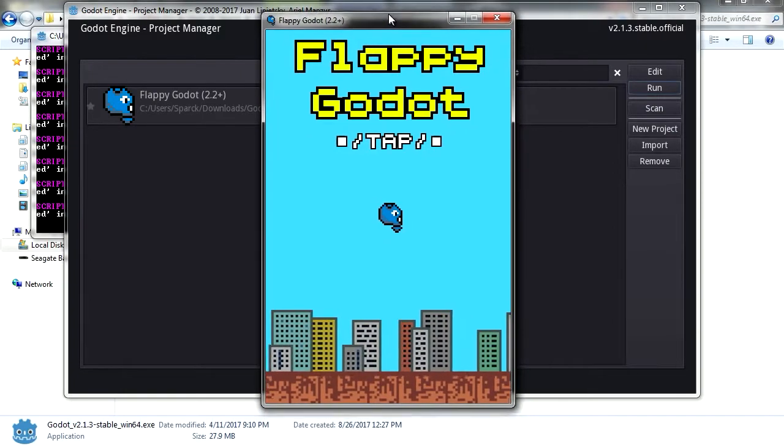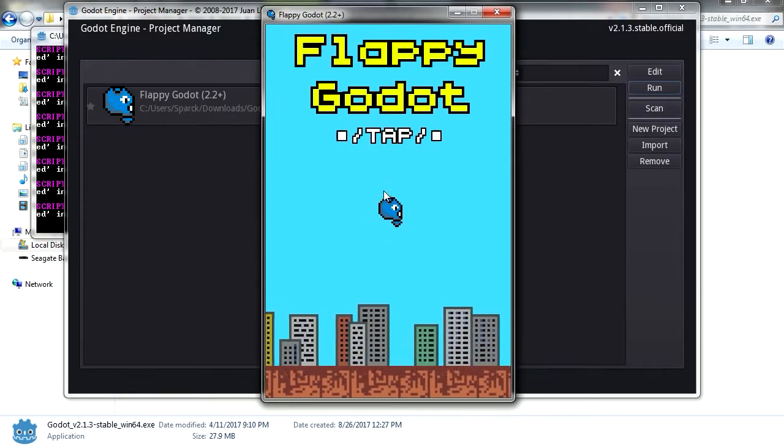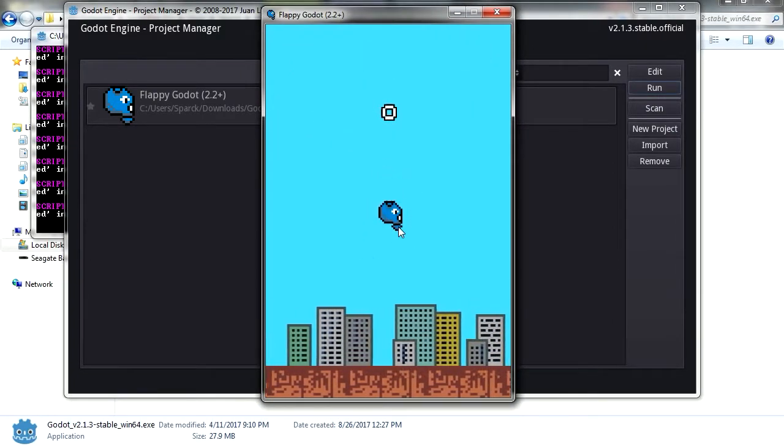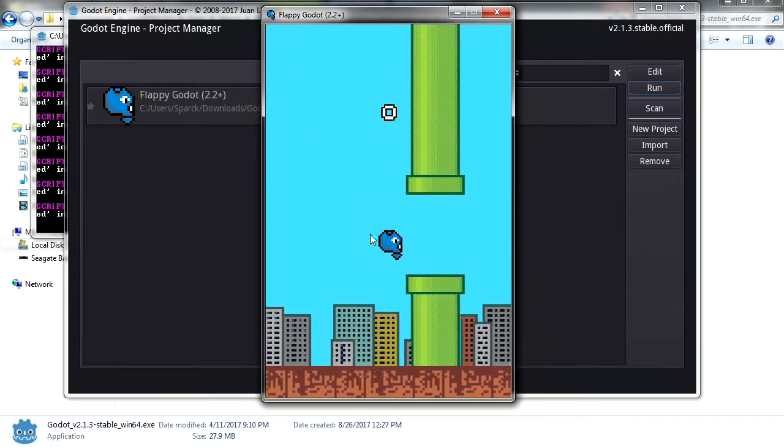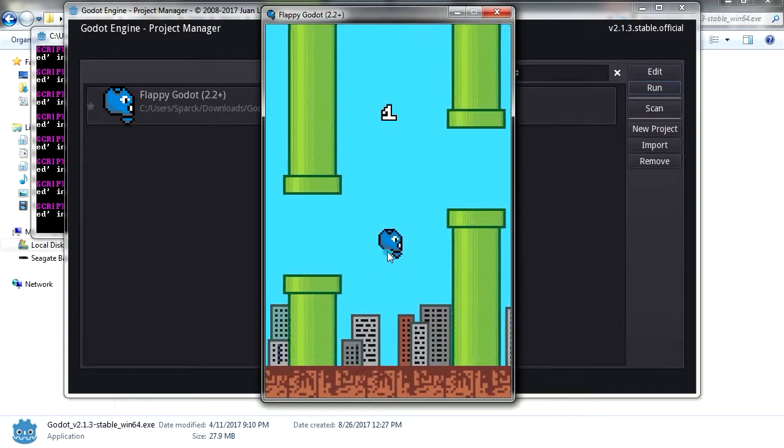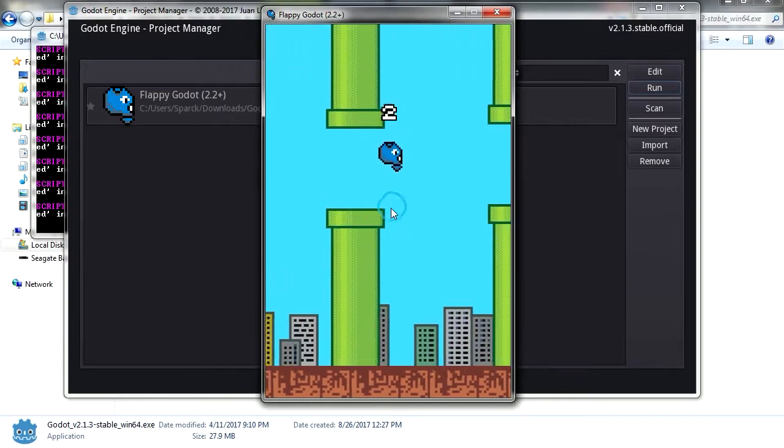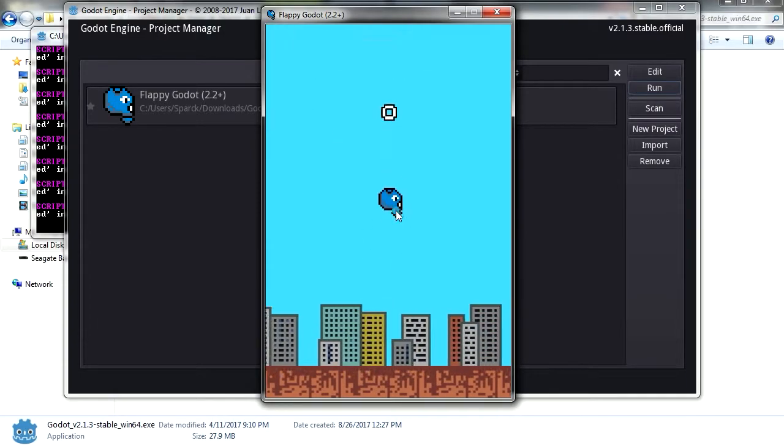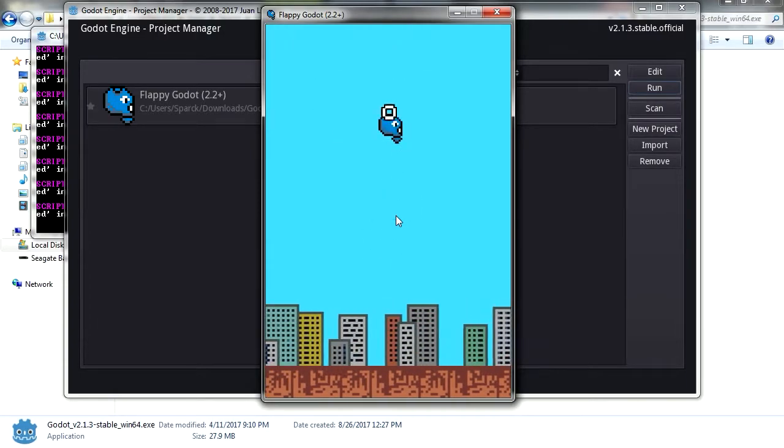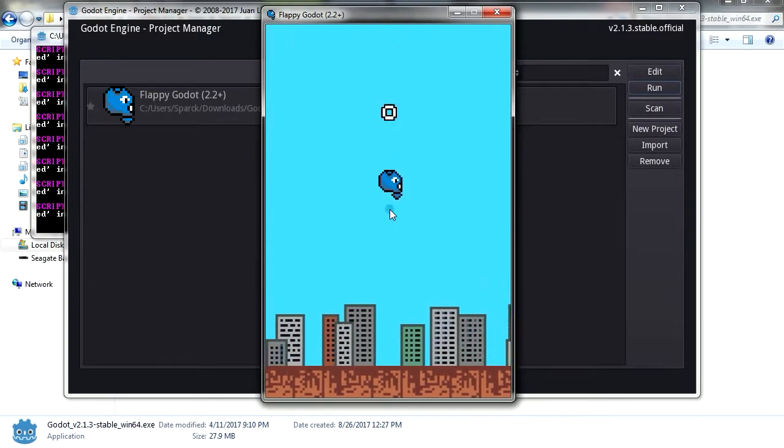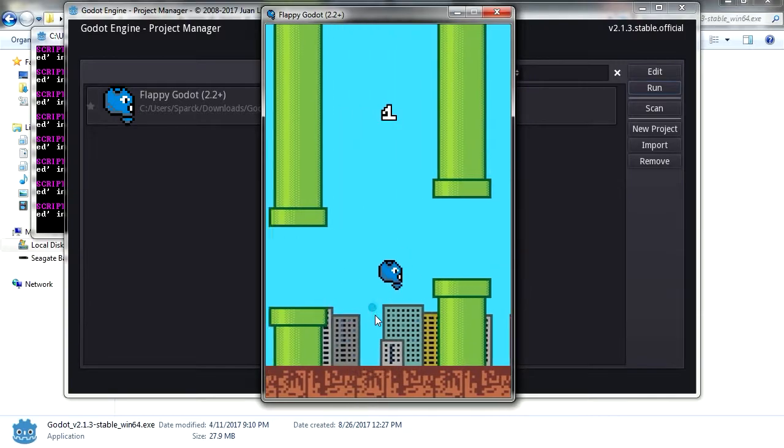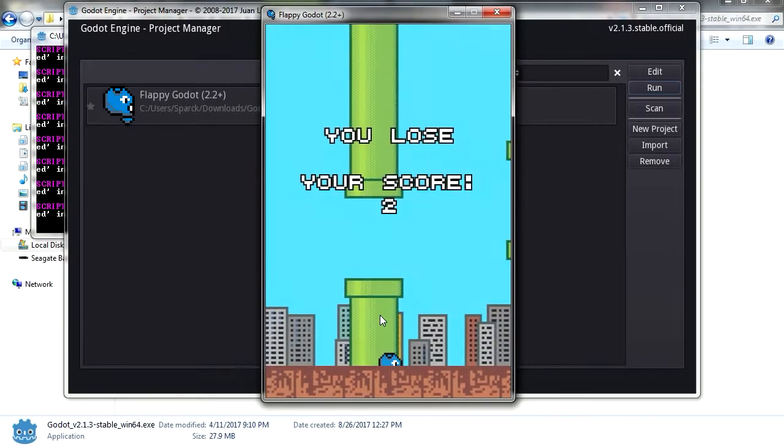Here's the game. It looks pretty smooth. Whoa, it is really smooth. Holy mackerel. And it does feel like the real one. I lost. And I lost. Okay, I made two points. Just as hard as the real Flappy Bird.